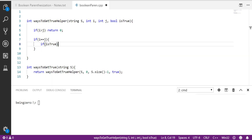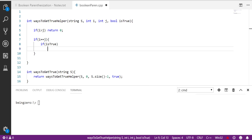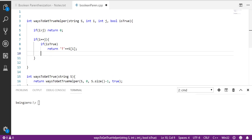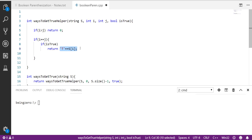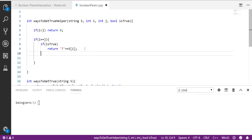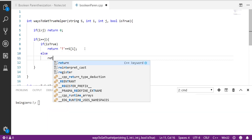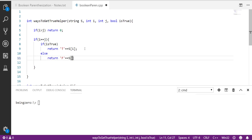For the base case where i equals j: if somebody asks how many ways to get true as an answer, we return 1 if s[i] is 't', otherwise 0. Similarly, if we are looking for false, we return 1 if s[i] equals 'f', otherwise 0. So the return is: (value == true) ? (s[i] == 't') : (s[i] == 'f').